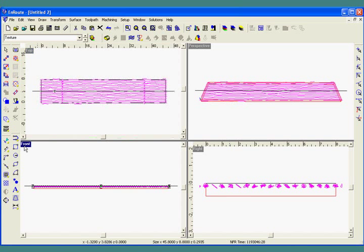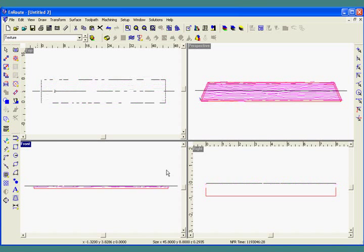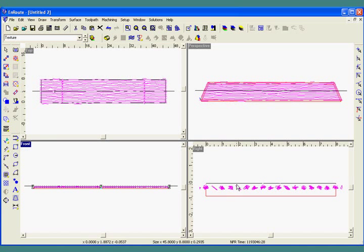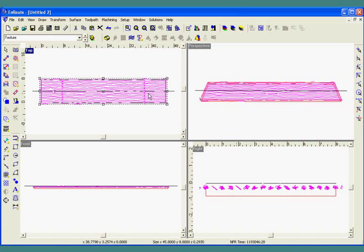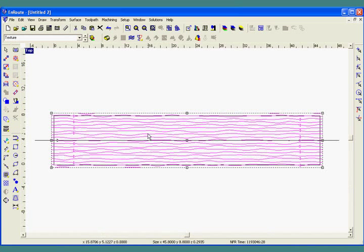I'm going to go to the front view and click my down arrow once to put a little bit of separation between the contours that are created and the top of the material. Now I'm going to create my toolpath by selecting them. They're already grouped, and you can see the lines are going back and forth to help optimize cut time.